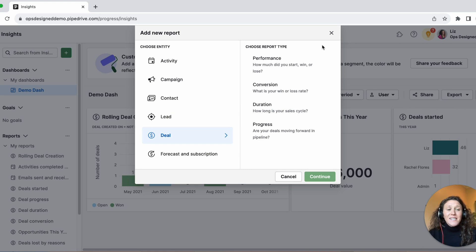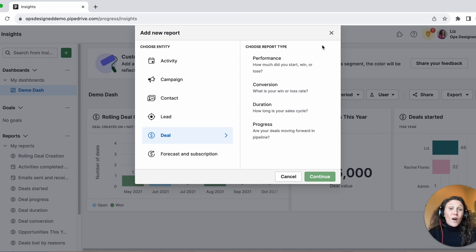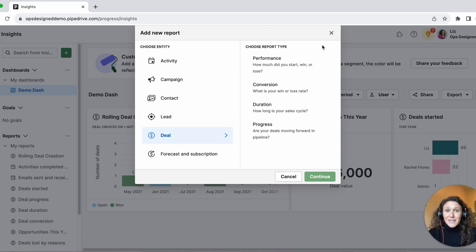Similarly, with workflow automations and third-party automations: in Pipedrive's native automation tool you can do most of the same things, but you are much more limited with the automations available through third-party tools like Zapier and Make.